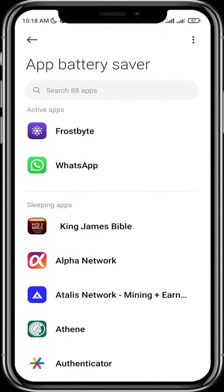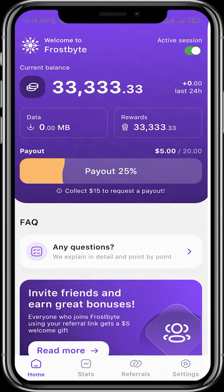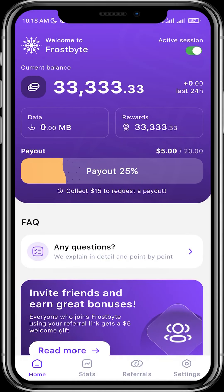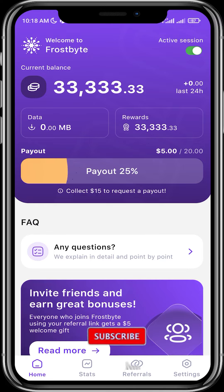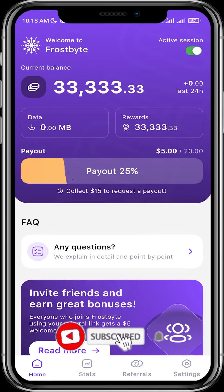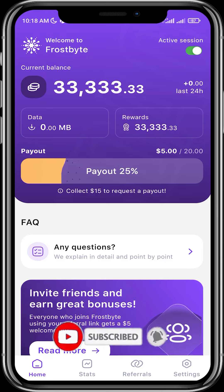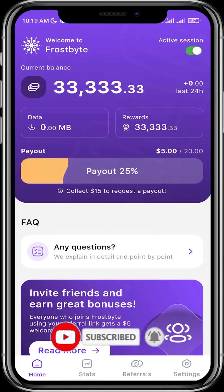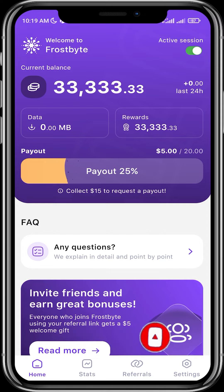That is how to register and get started with the Frostbyte miner. I hope this video has been helpful. Please like and subscribe to our YouTube channel for more content like this. Thanks for watching, guys — see you in our next video.